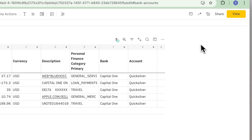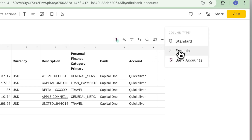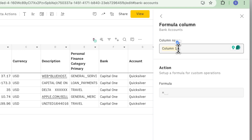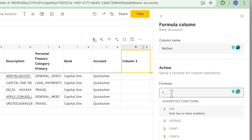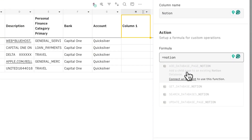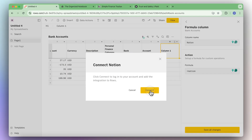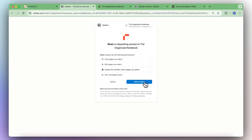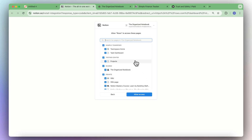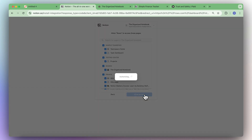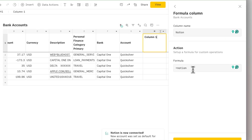We're going to click the X button here, add a new column, add a formula, and name this formula Notion. Basically what we want to do is add a database page to a Notion database. So we're going to connect an account, click connect, select pages. I'm going to select them all so we don't miss any pages, though you can also give access to only certain pages.